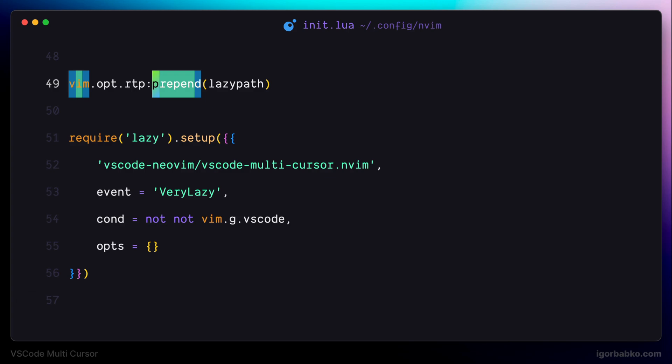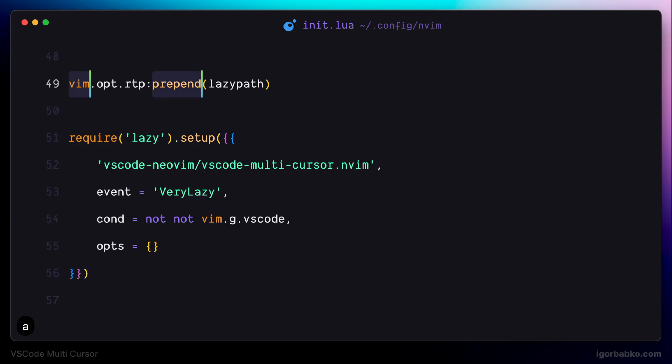And then, to turn those highlighted regions into multiple selection, we can press either M, I or M, A. After this, we end up in insert mode and can freely edit text.